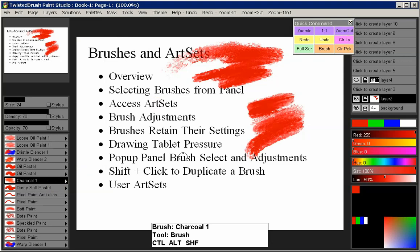That covers the basics of brushes and art sets. There will be other videos covering importing and exporting brush codes, as well as an introduction to the brush effects panel. Thank you.